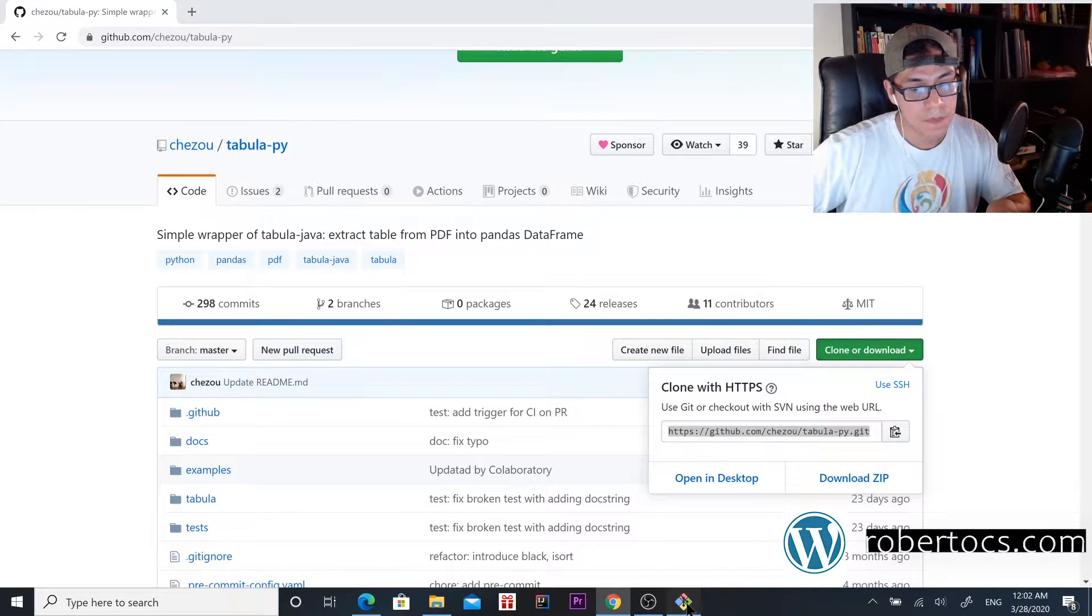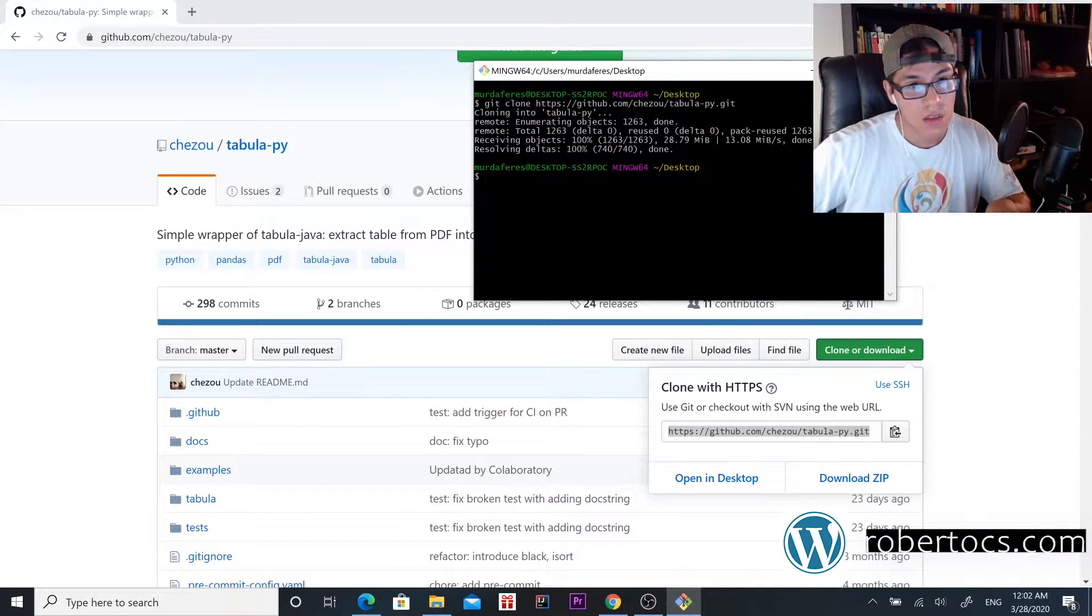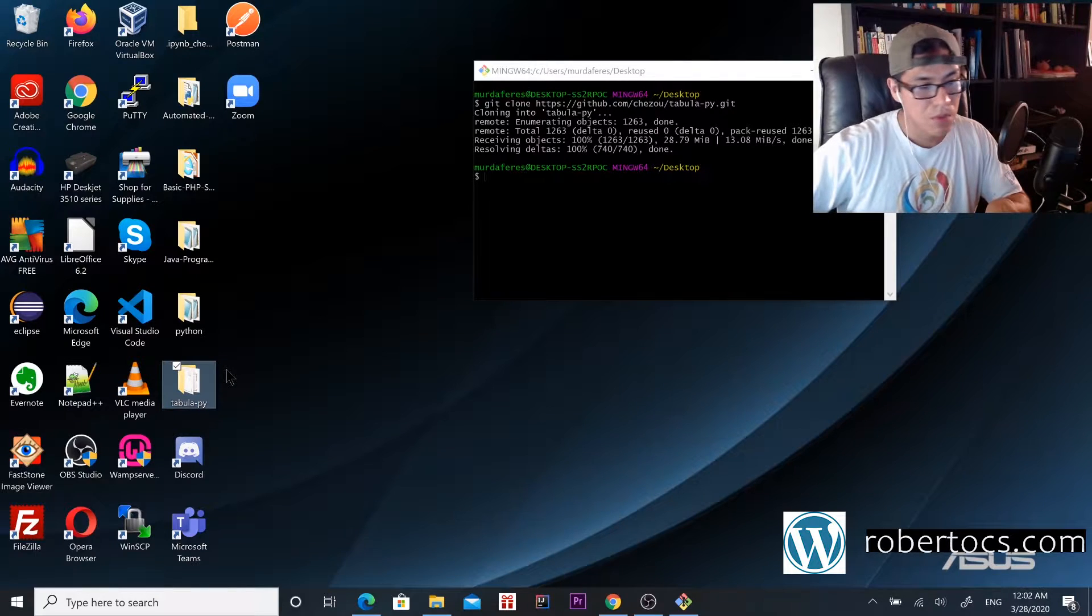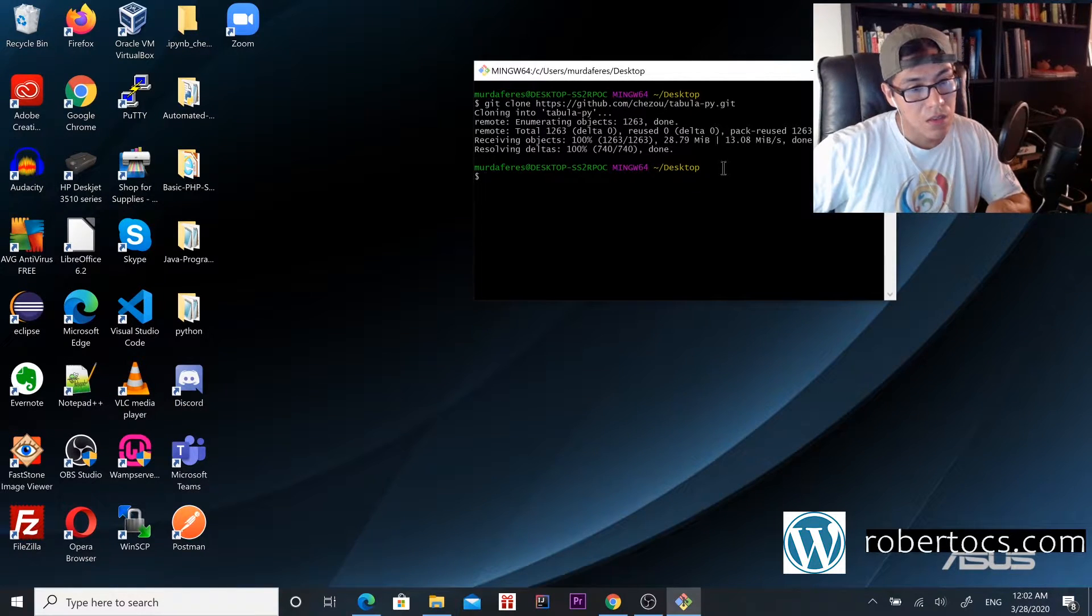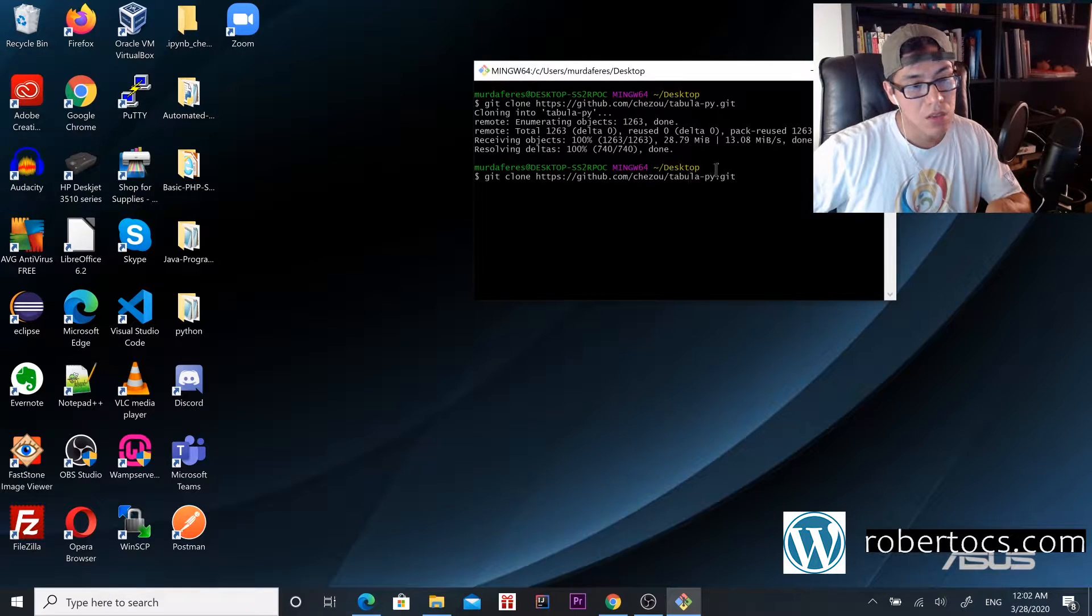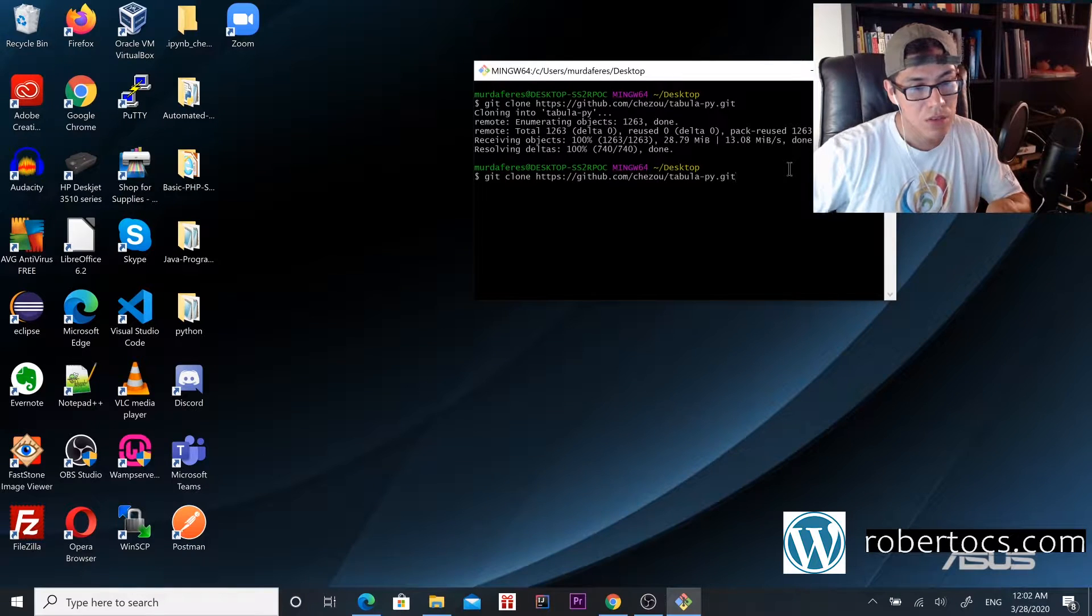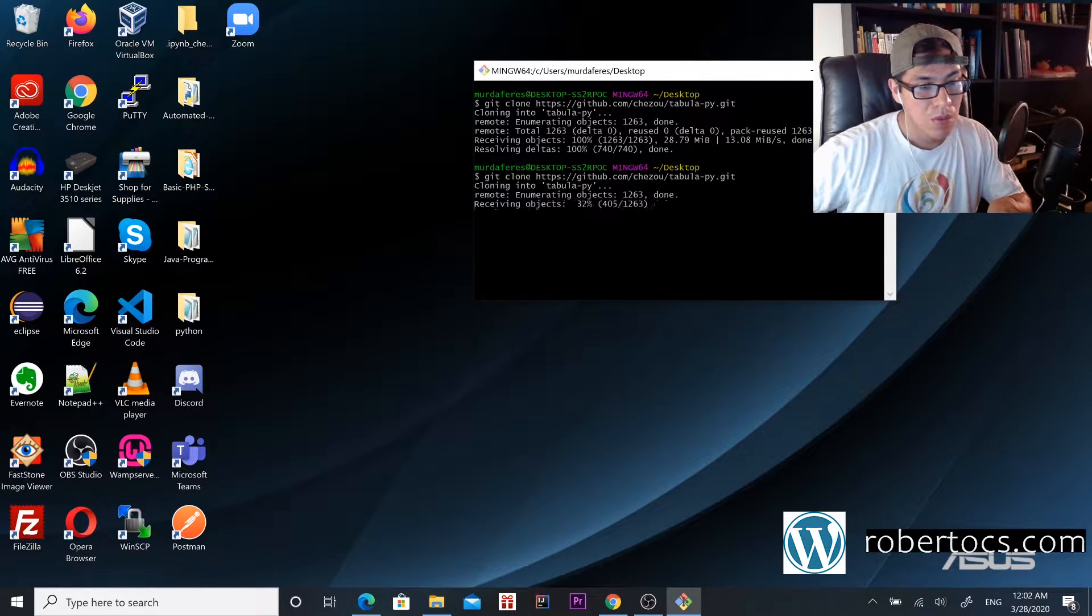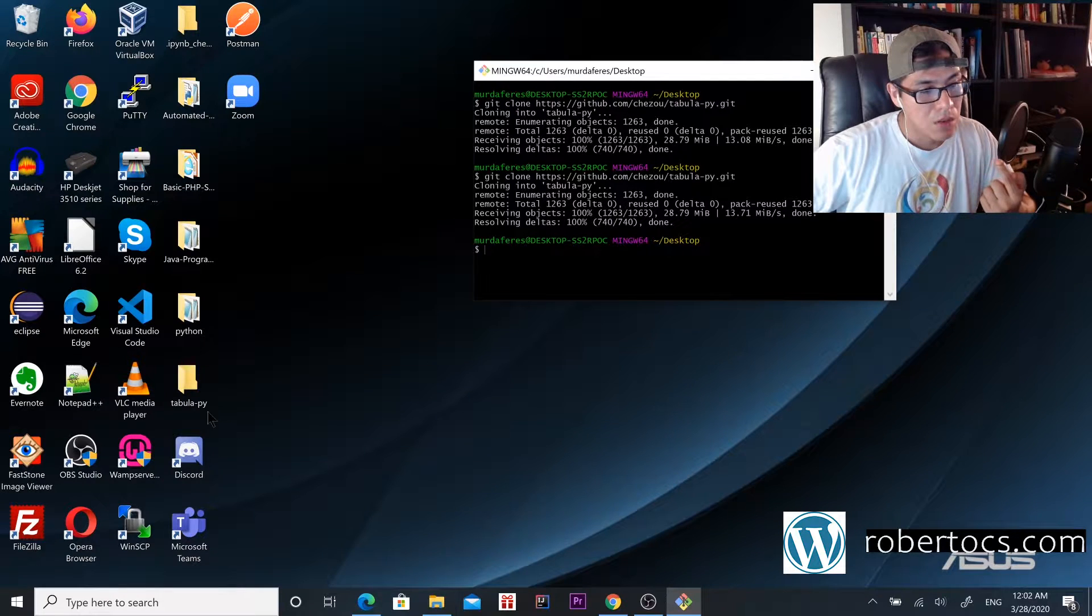I'm going to go here. As you can see, I already downloaded it, but I'll delete it and run the command again, which is git clone and then the URL where tabula is. We press enter and then we download it. You can see it's here.